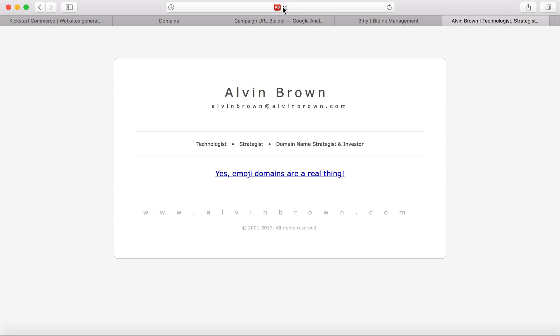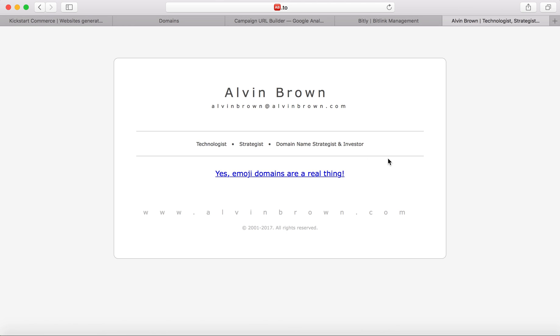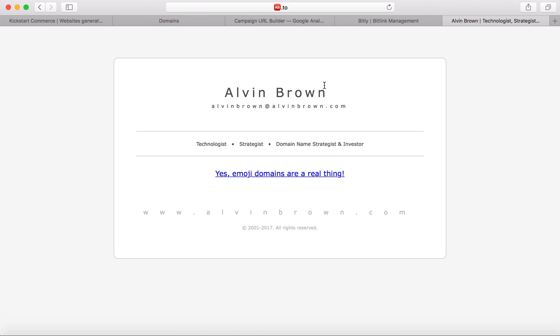Now, in this case, alvinbrown.com is forwarded to an emoji domain of ab.to. And so, yes, emoji domains are a real thing. I'm not going to cover that here. You can visit my site alvinbrown.com and click that link and learn more about emoji domains.